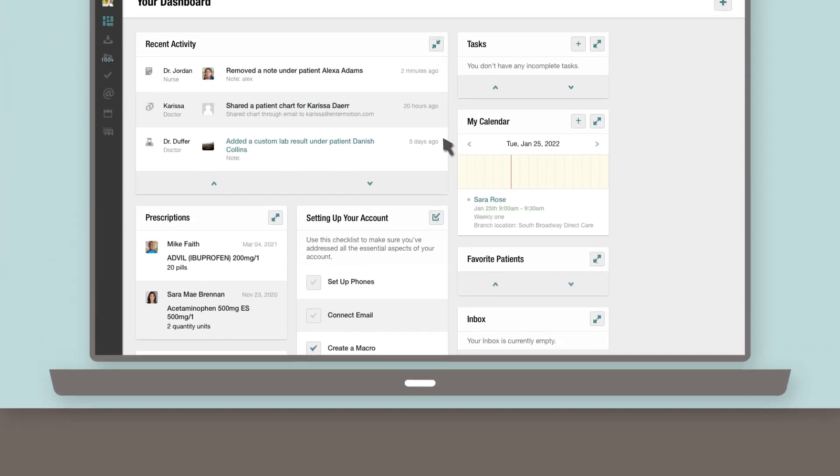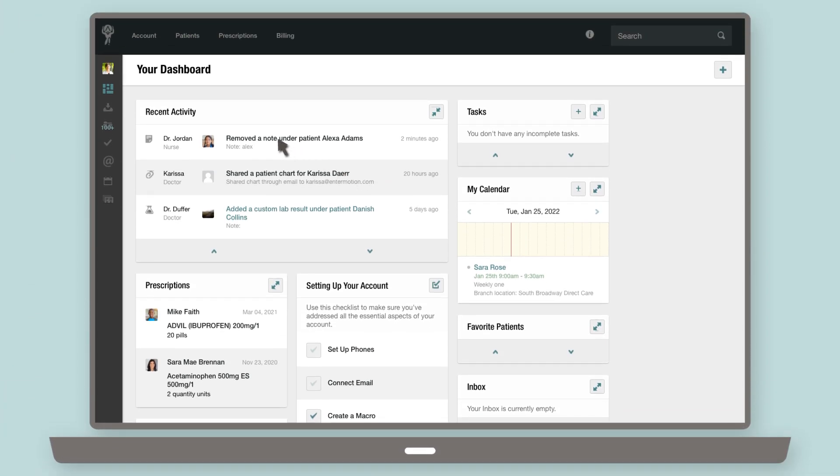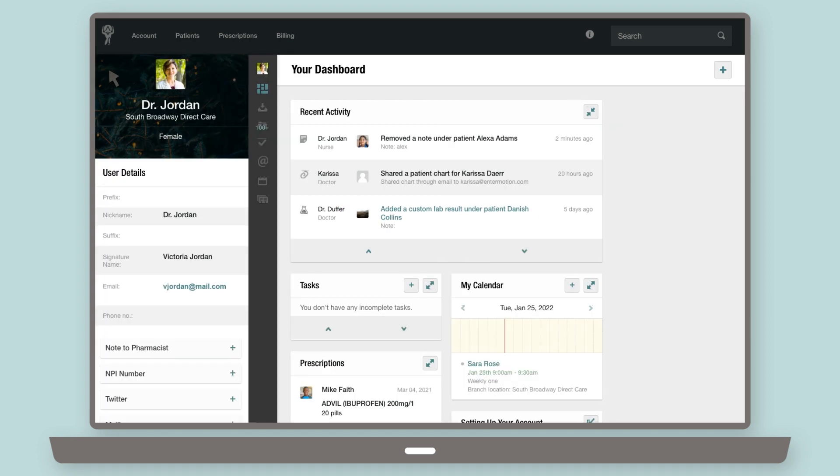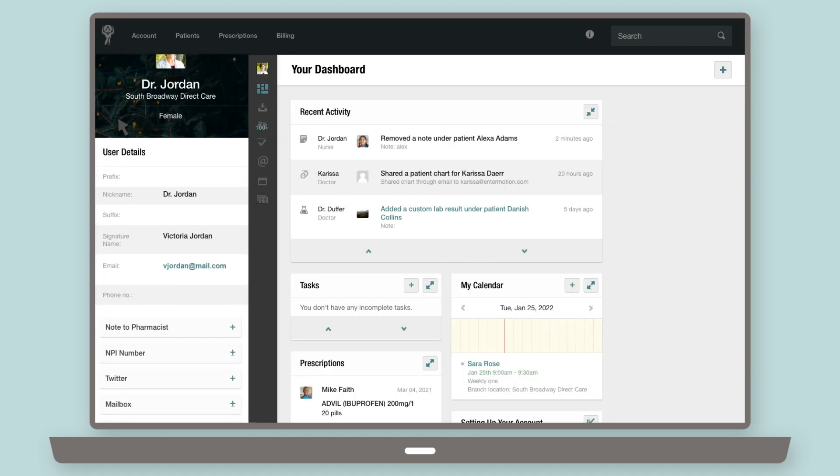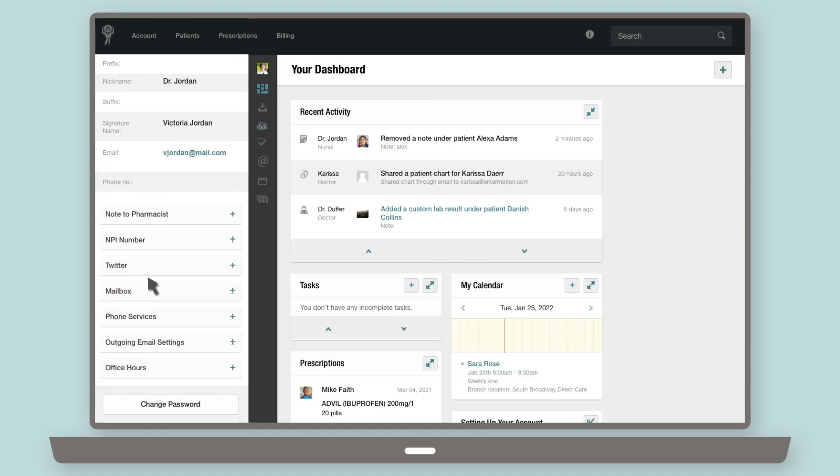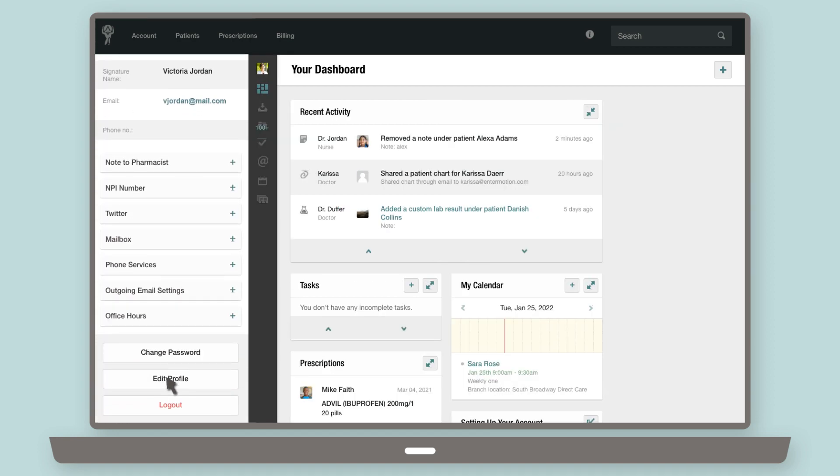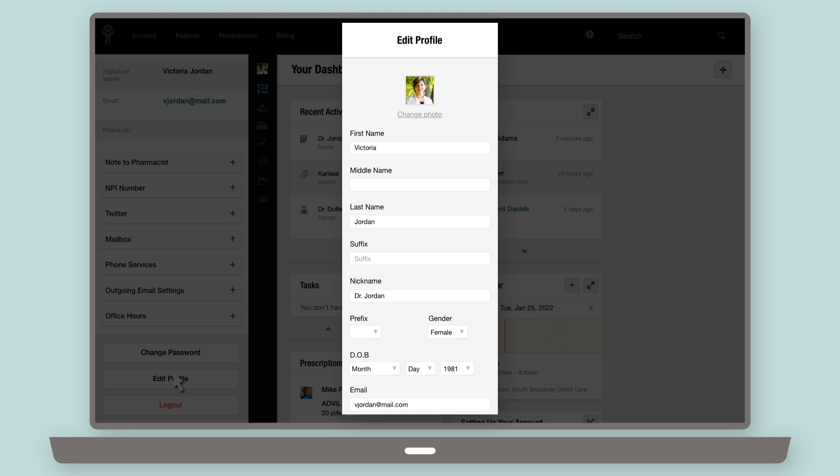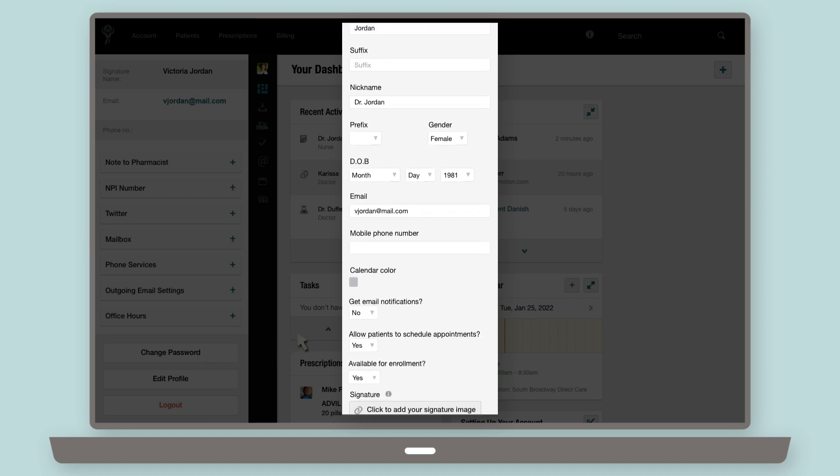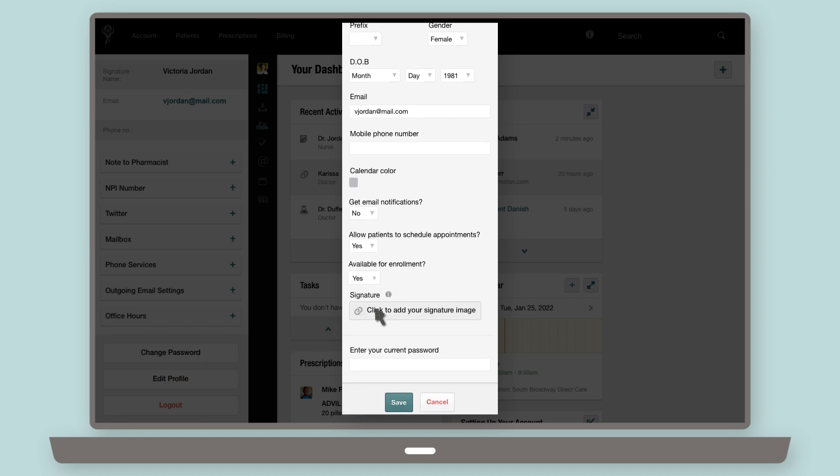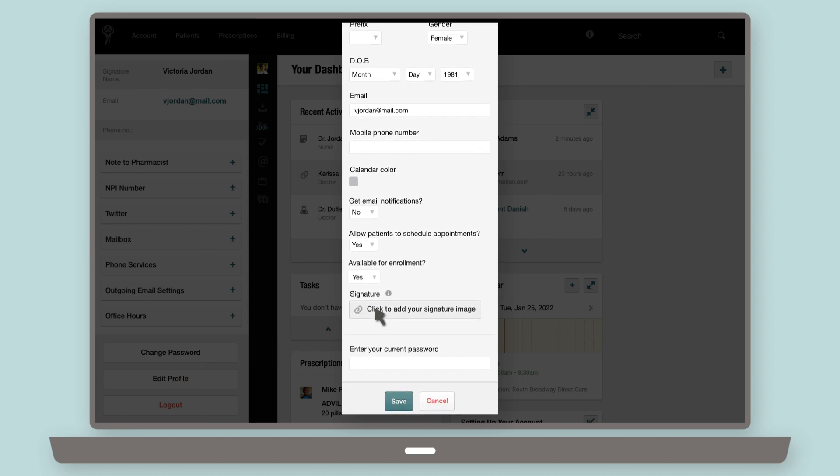To do this, access your profile from your account sidebar. Click Edit Profile, and near the bottom of the resulting screen, select the button that says Click to add your signature image.